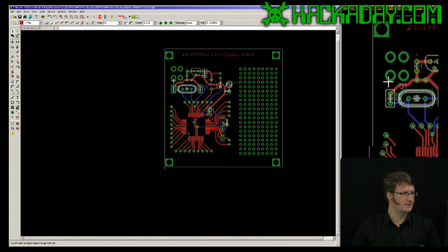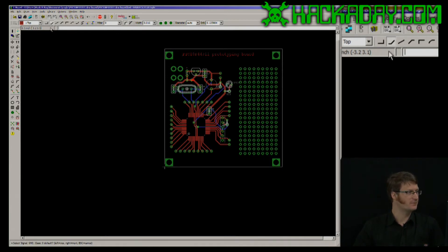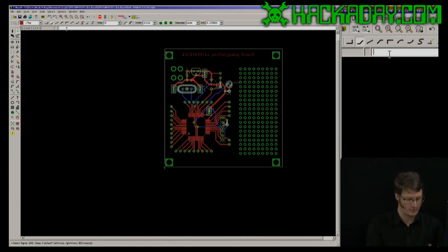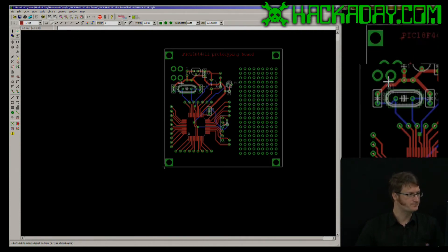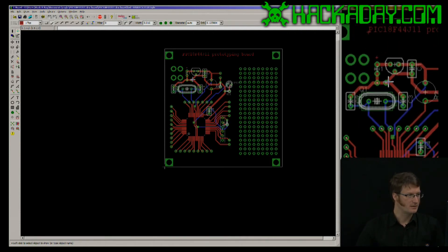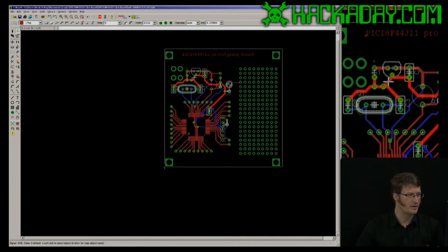here is the eyeball icon again. I can also type show in the command line.